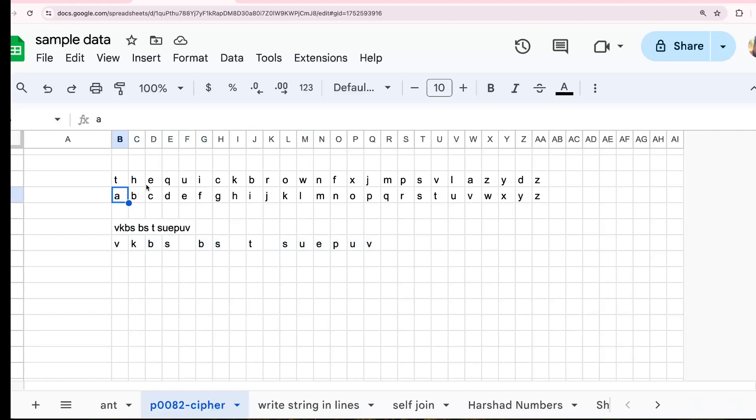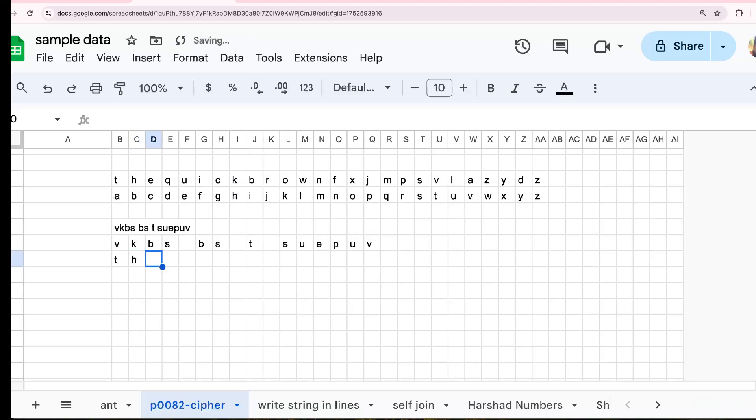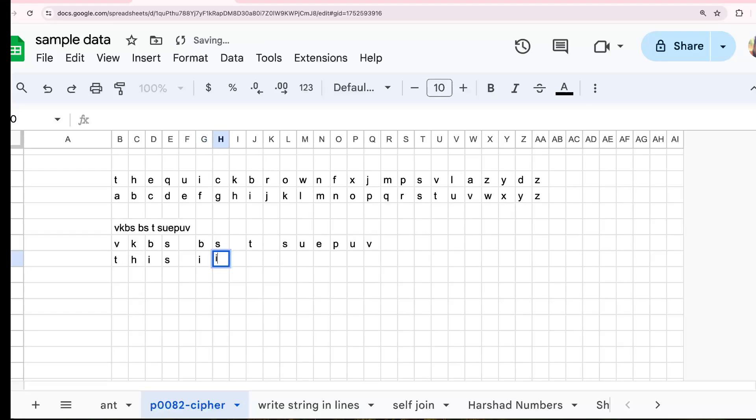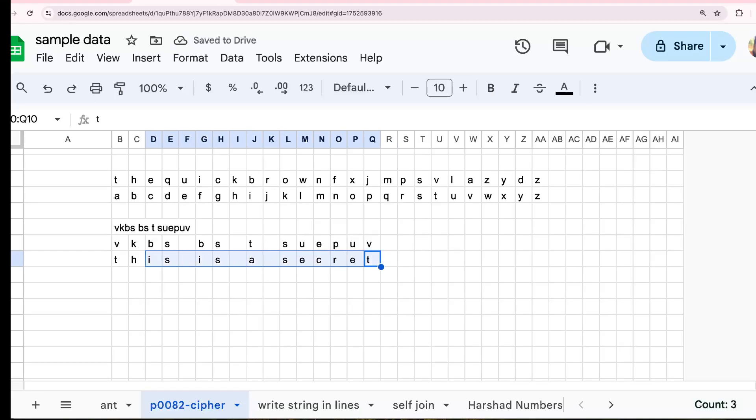Let's zoom this up. So now we split the input message into their old format. Now we are going to match with the alphabet. So V points to T. K points to H. A points to H. And then B points to I. S points to the same. B points to I. S points to S again. T points to A. S points to S again. U points to E. And then C, R, E, T. So the message when decoded, it shows this is a secret. So this is what the encoded message is.